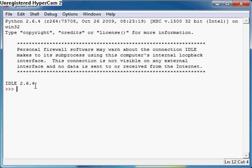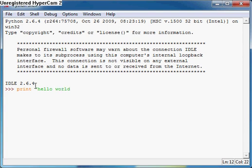To output hello world, all we need to do is type print, then open bracket, hello world, then close the bracket. Then we just press enter and it outputs hello world.